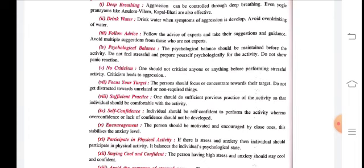Next is self-confidence — it is very important in games. Not overconfidence, and not a lack of confidence. Self-confidence is essential: whatever your coach has taught you, whatever experience you have gained in the game, move forward confidently with it. Individuals should be self-confident to perform the activity; neither overconfidence nor lack of confidence should be developed.